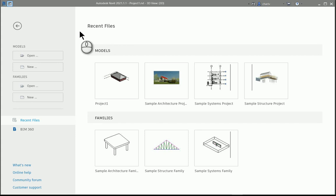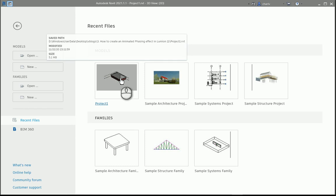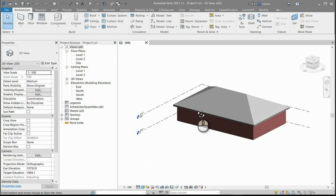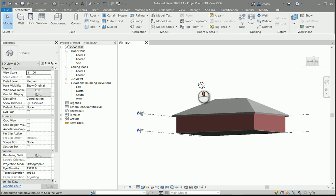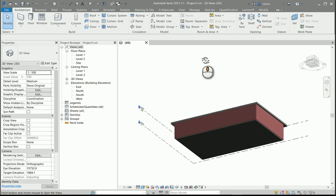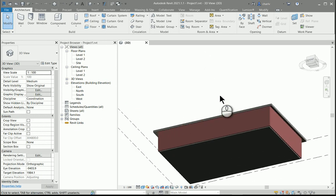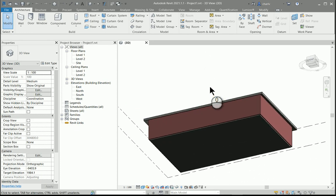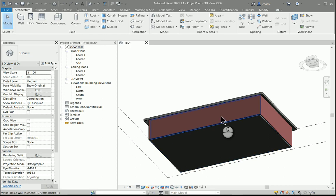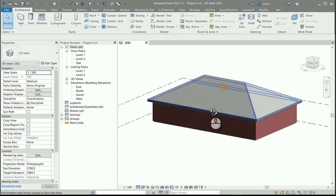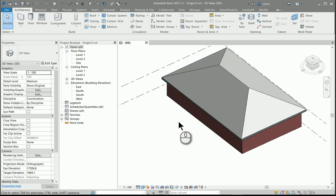Now looking at Revit and the particular model that we're going to use, what I've done is I've just created this particular very simple model. It's got three parts: the floor, the walls, and the roof.